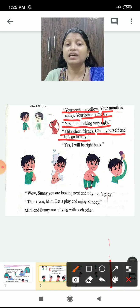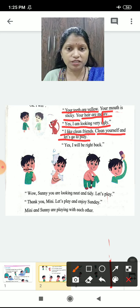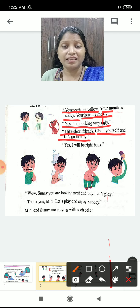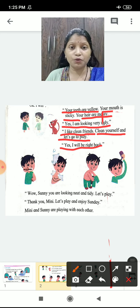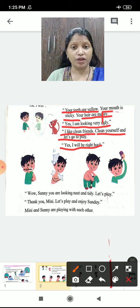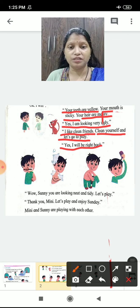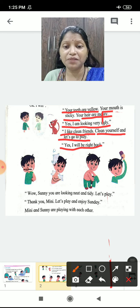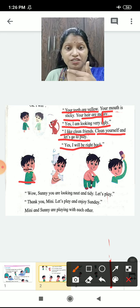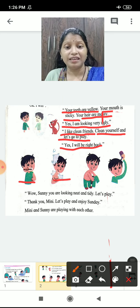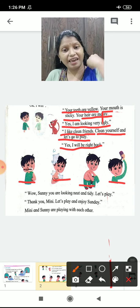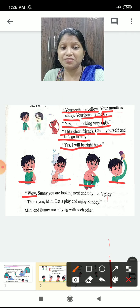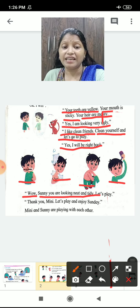Minnie said, 'I like clean friends. Clean yourself and let's go to play.' Sunny said, 'Yes, I will be right back.' Sunny understood that he can't go to play without becoming fresh. So he brushed his teeth, took a bath, wore clean clothes, and combed his hair. Now Sunny is looking neat and tidy. Minnie said, 'Sunny, you are looking neat and tidy. Let's play.'